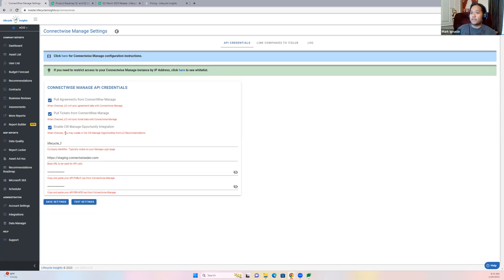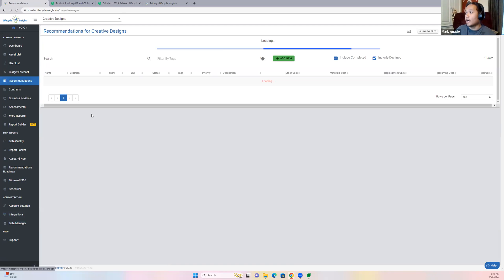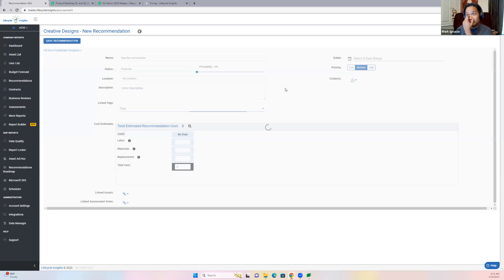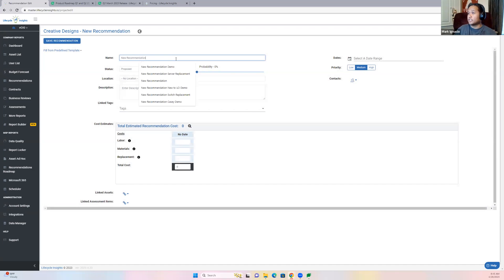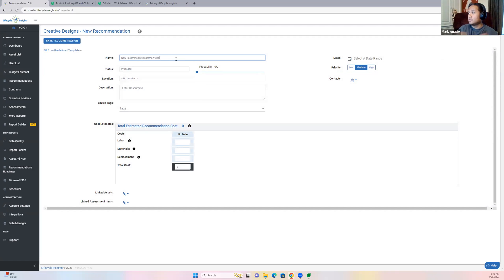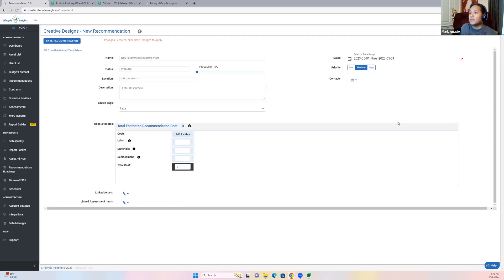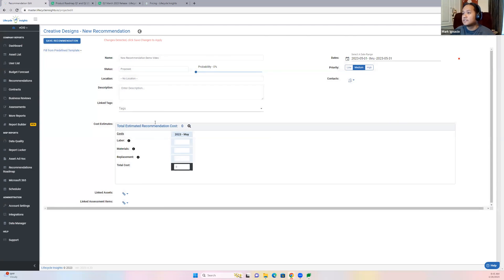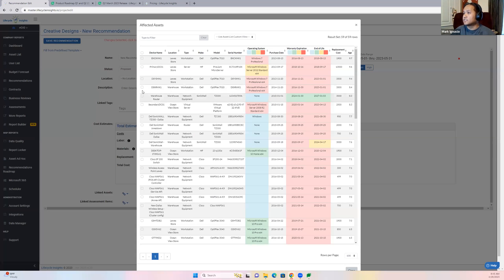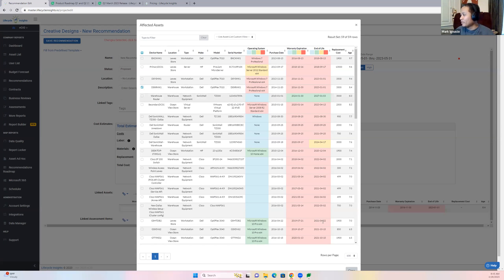Let me show you where to find that recommendation. I'm going to go ahead and create a recommendation — I'll just put 'new recommendation video, a demo video' — and I'll select the date range of next month. And then let's say this is just proposed. Let's add an asset — let's go with this workstation right here. Hit close.